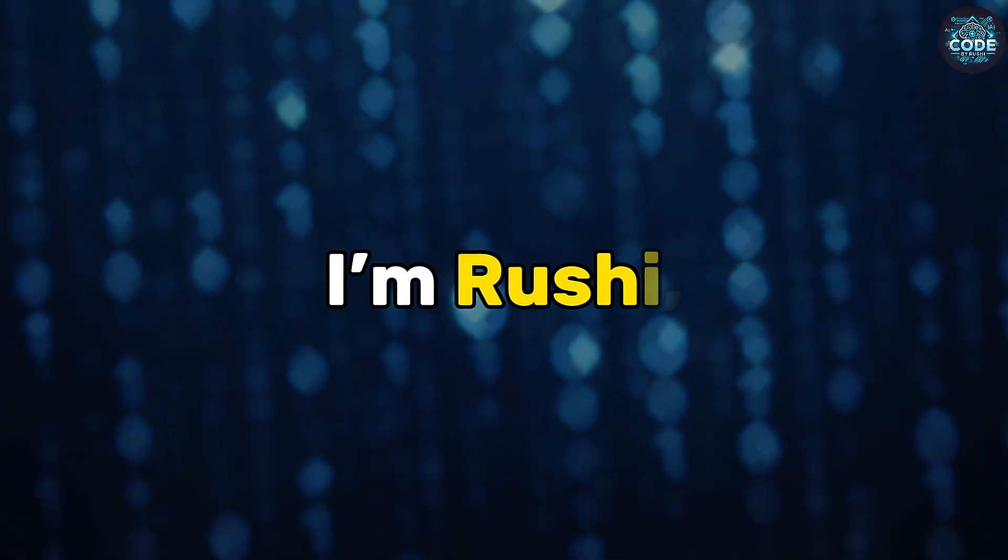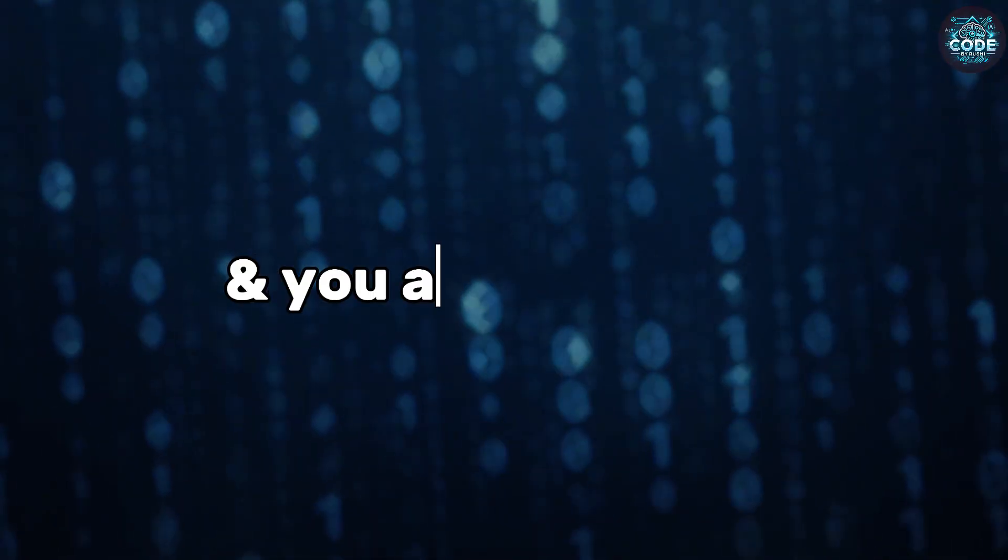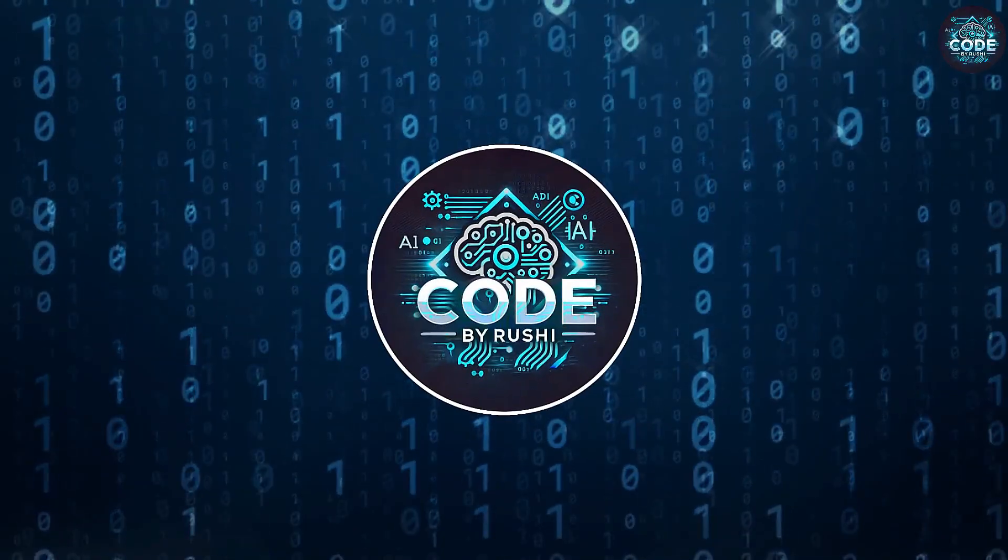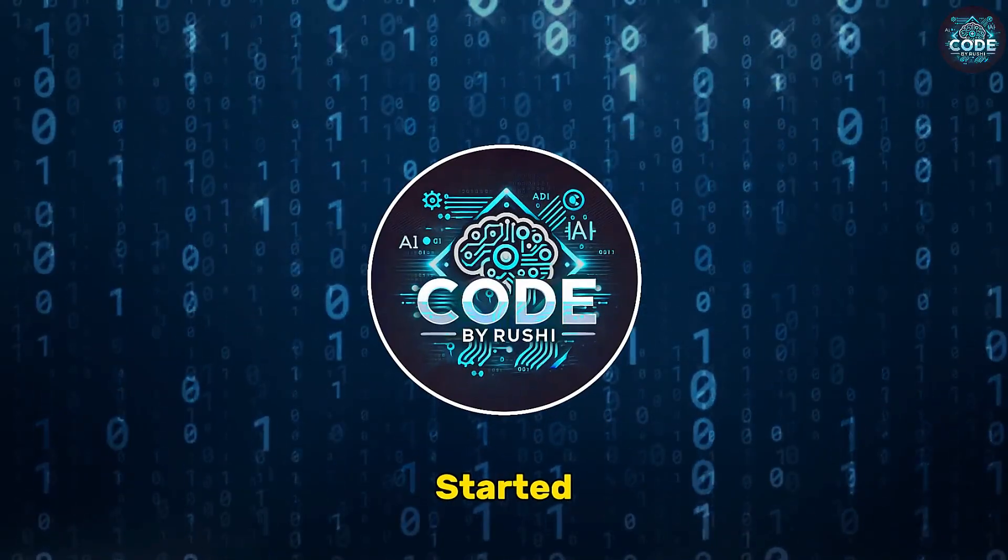Hi, I'm Rushi and you're watching Code by Rushi. Let's get started.